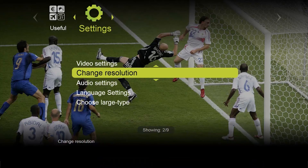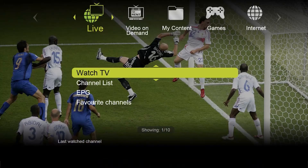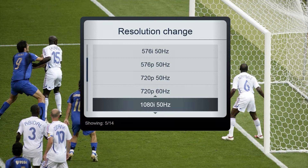Resolution Settings feature is used to change the resolution of an image displayed on the TV screen. This is particularly relevant when viewing HD channels. This feature can be found in the section Settings, having selected Change Resolution, click OK. Resolution Settings environment provides a list of available options.